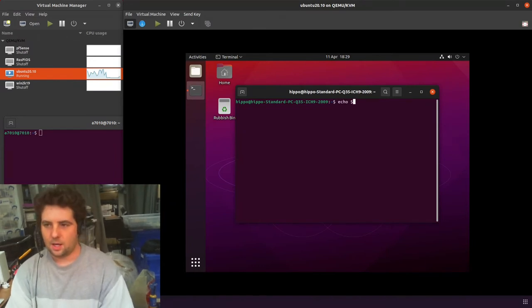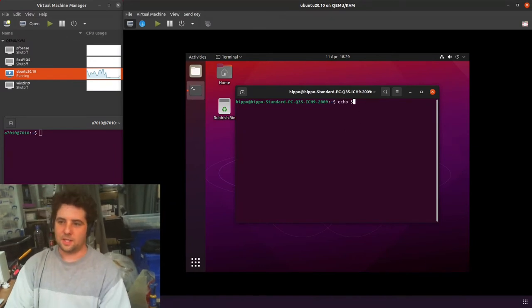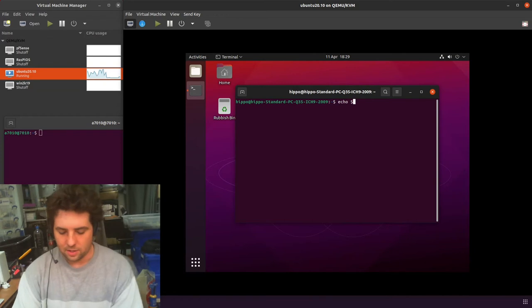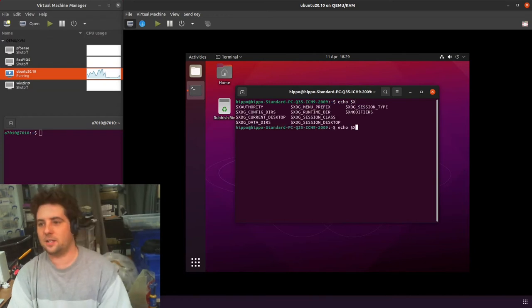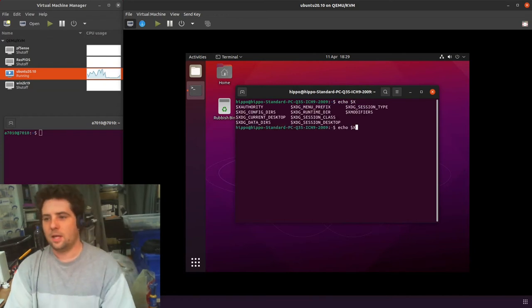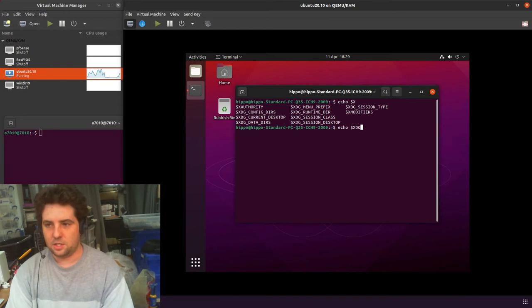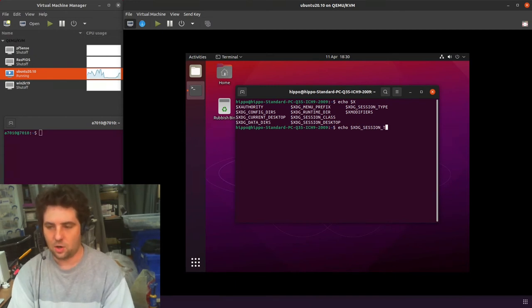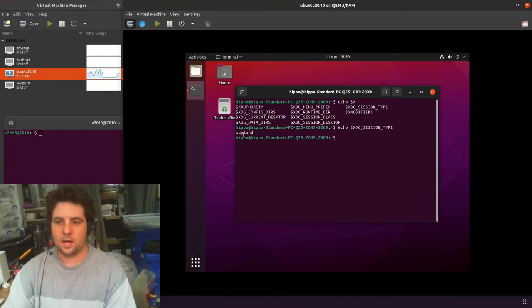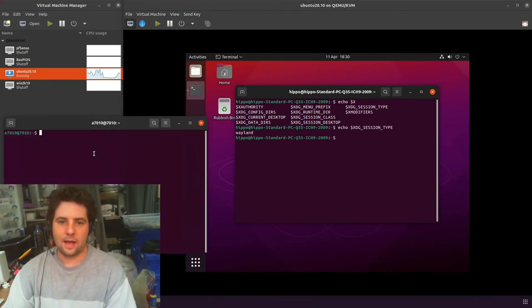If you hit X and then double tab, it gives you some options. The one we want is XDG_SESSION_TYPE. You put that in, you get Wayland.